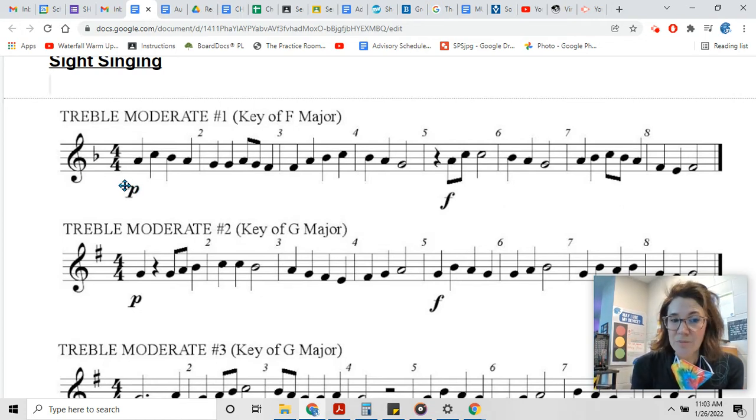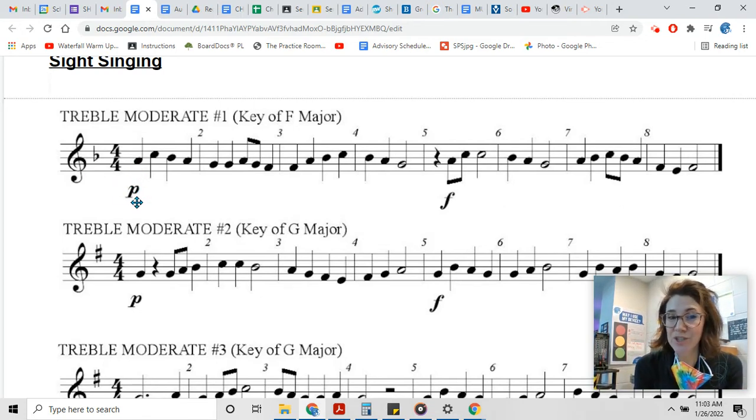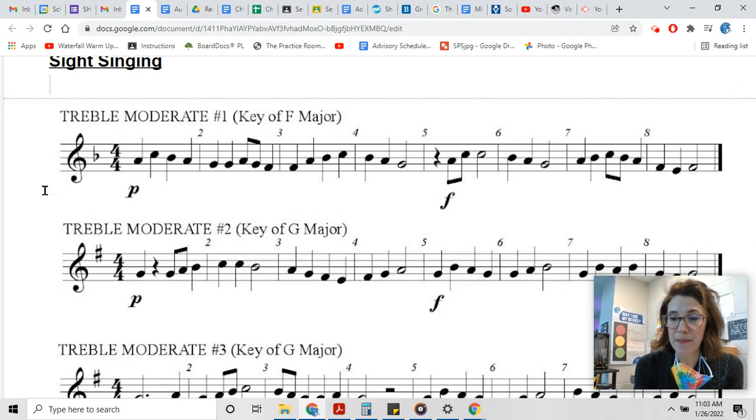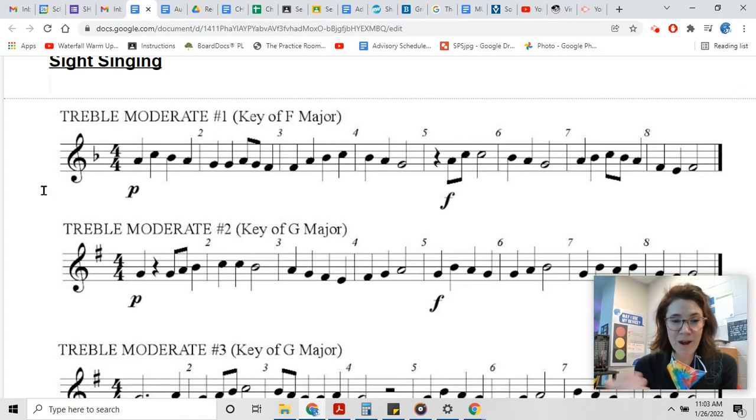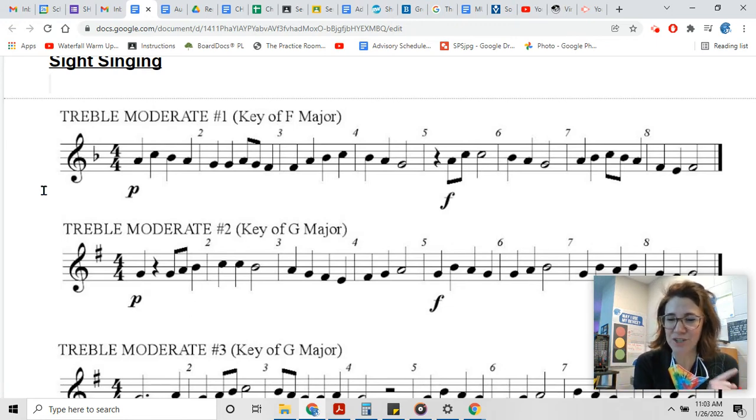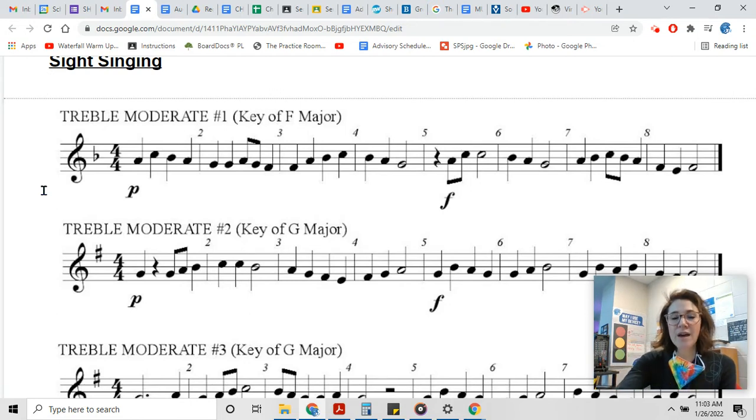Great! So something curious about this exercise is it doesn't actually start on do, it starts on mi, which is why we outlined the triad there so we could hear what mi sounds like. So let's sing it again and pay really close attention to mi, and then we'll sing the mi by itself. Here we go.